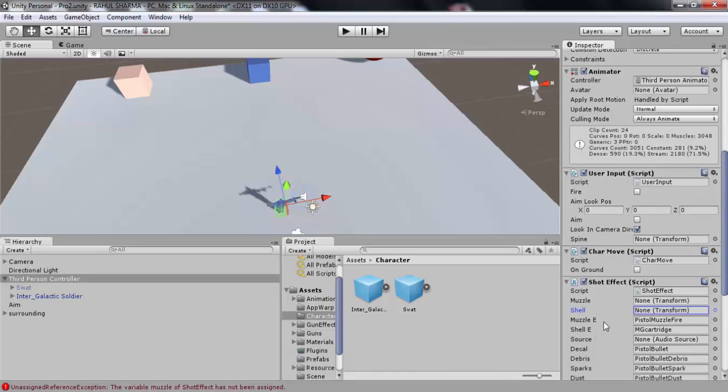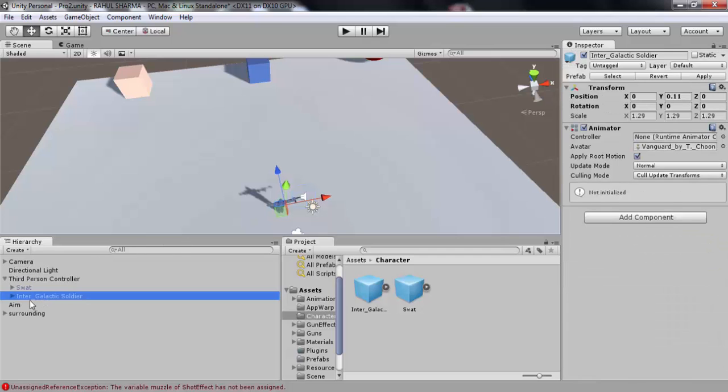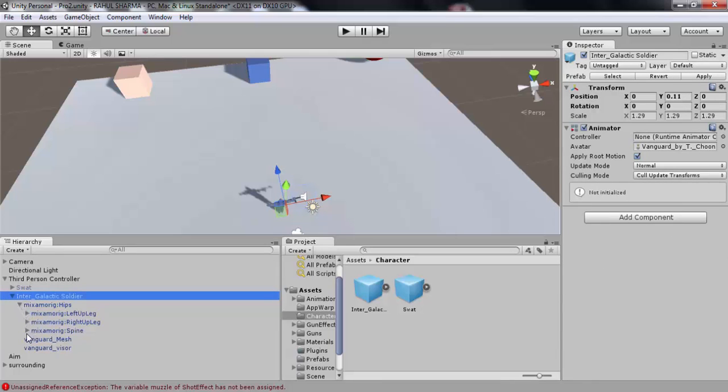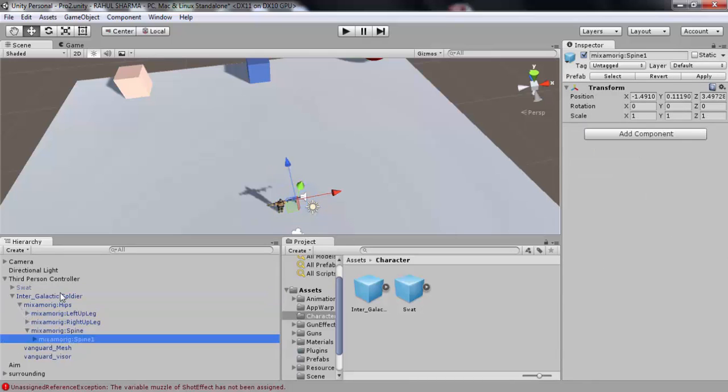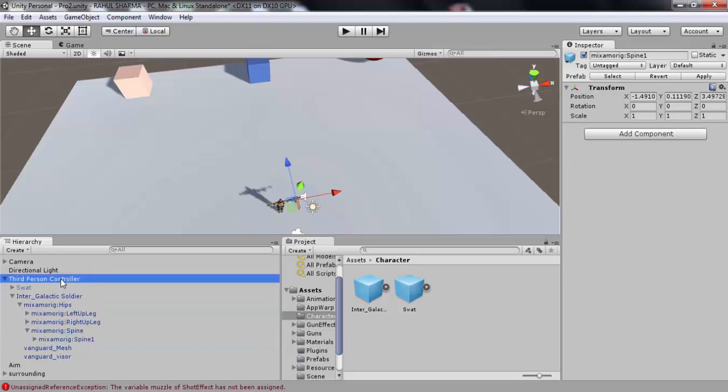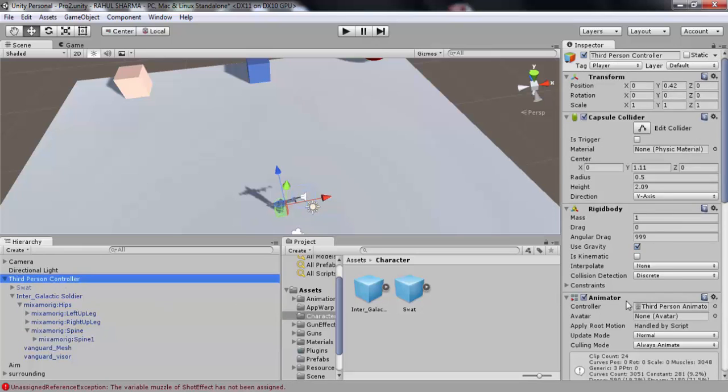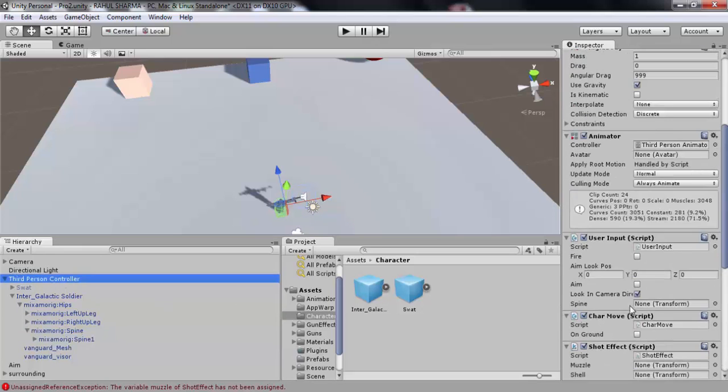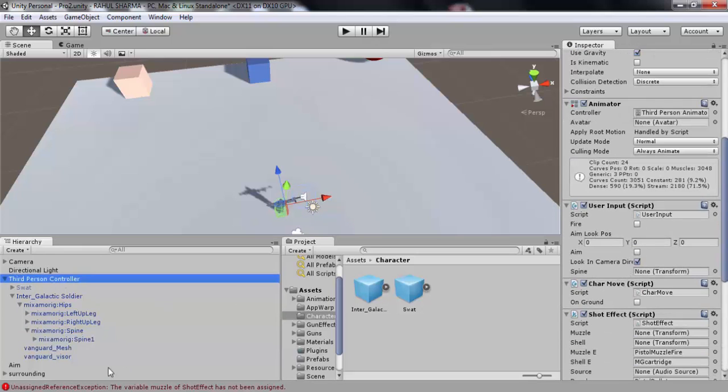Let's start with the empty spine transform. Select your character and in that select its spine, which is spine one in this case. Drag this spine one in the empty spine transform.